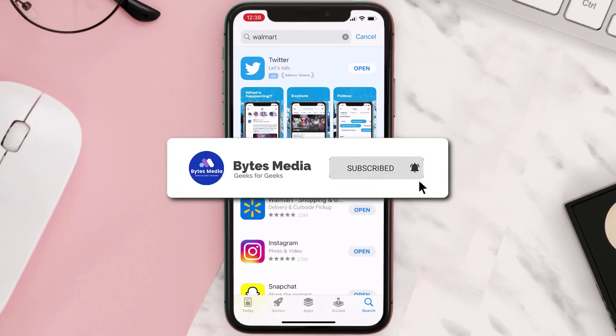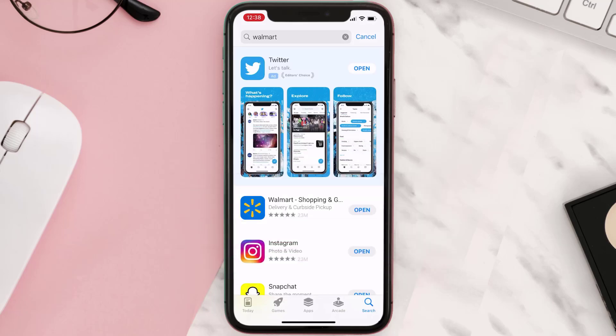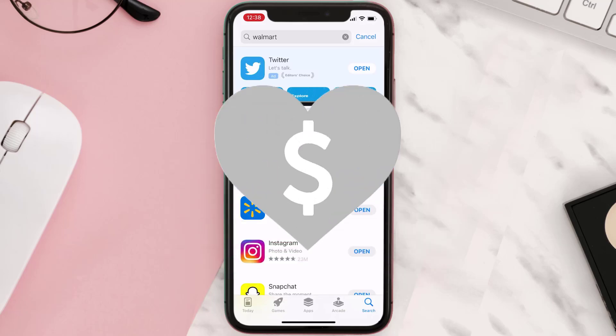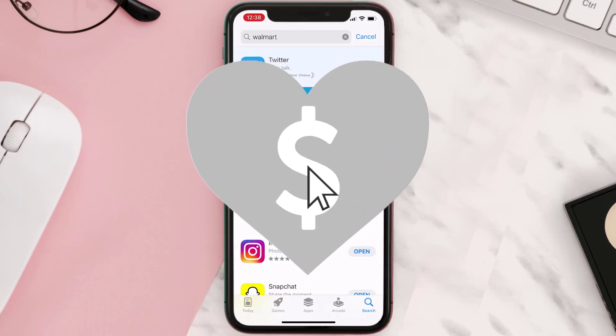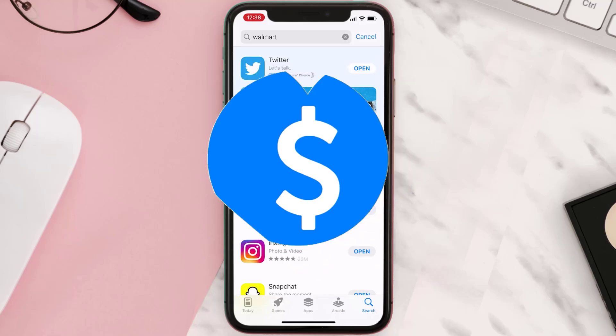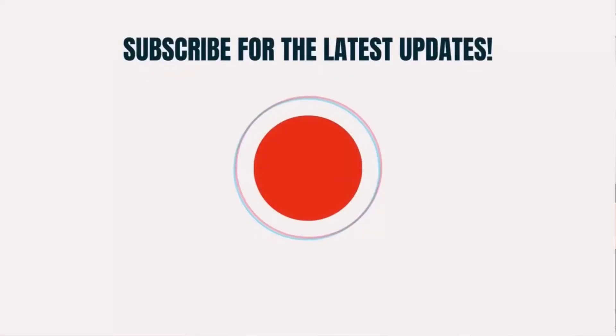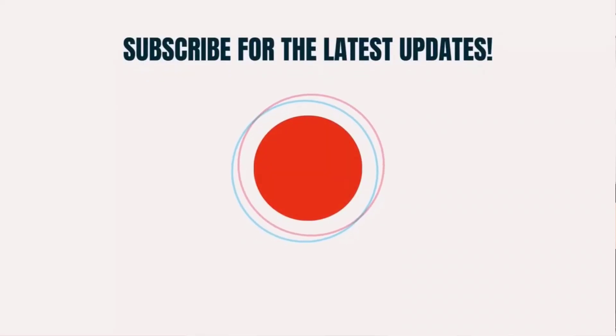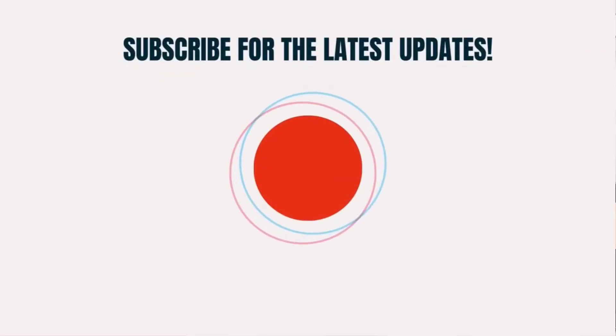Hopefully this will fix the issue. If it did, make sure you give this video a super thanks by clicking on the heart icon to help support the channel, and don't forget to hit that subscribe button. We'll see you in the next one.